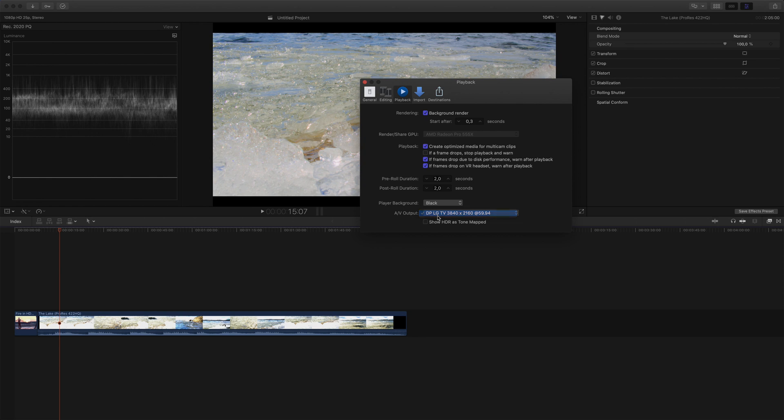Here you can also select Show HDR as tone mapped. But when I monitor on my TV, or on a grading monitor, I want to output a clean, unaltered signal, so I'll leave this box unchecked for now.